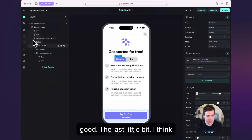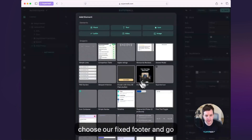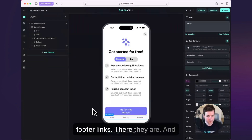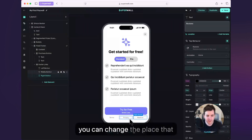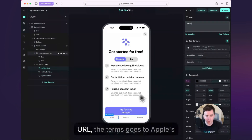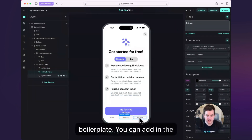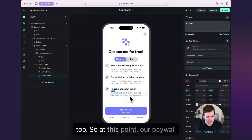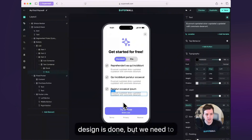The last little bit I think that we needed in our design were those links. So I'm going to choose our fixed footer and go down here to — I believe we have a footer links. There they are. And add that in. Now you can manually go through here and change the place that these are going to go to — open URL, the terms goes to Apple's boilerplate. You can add in the privacy and we've got the restore button already hooked up for you too. At this point, our paywall is looking good and the design is done, but we need to do a little bit more.